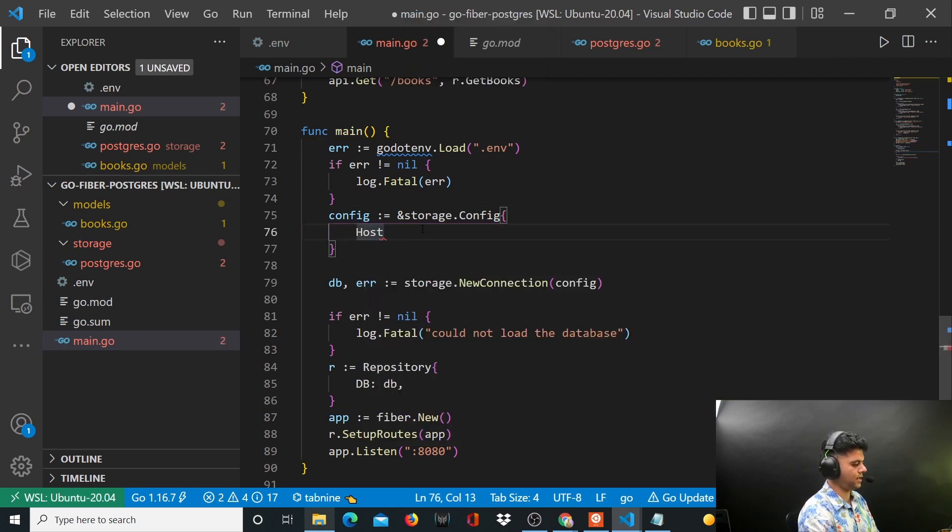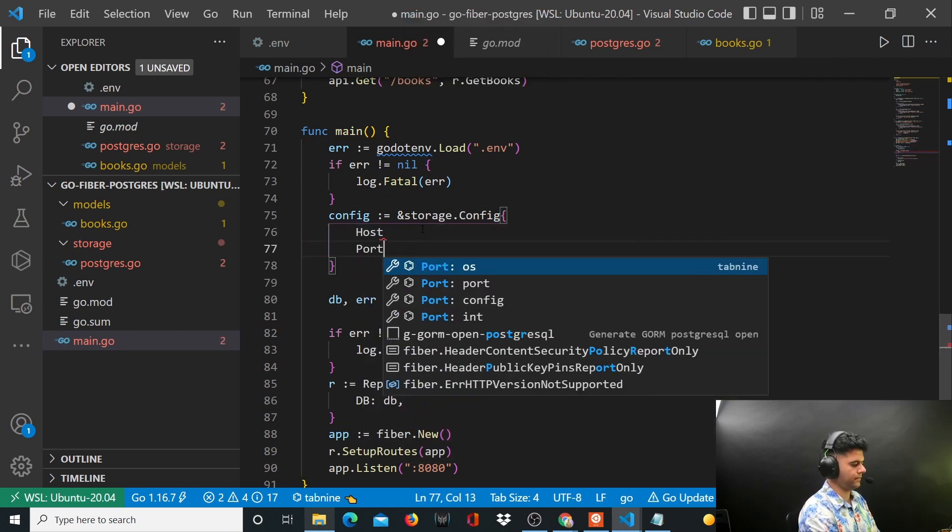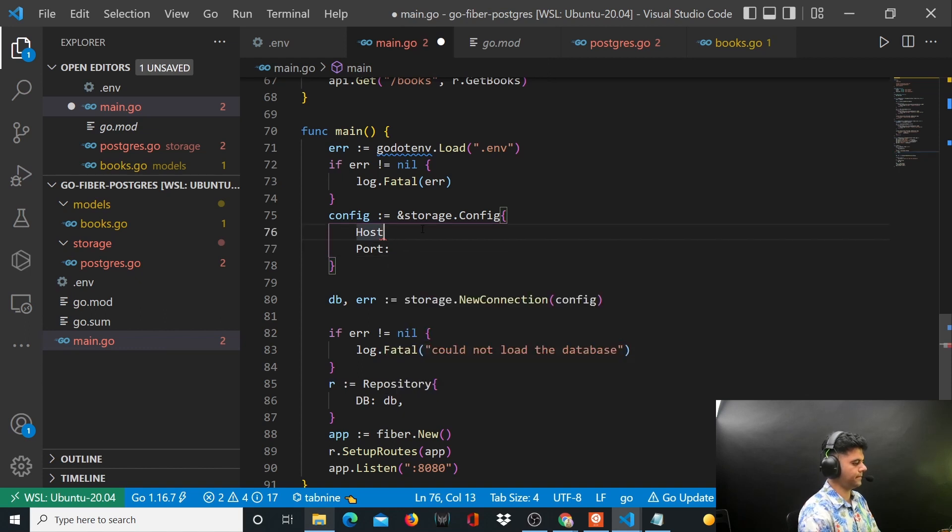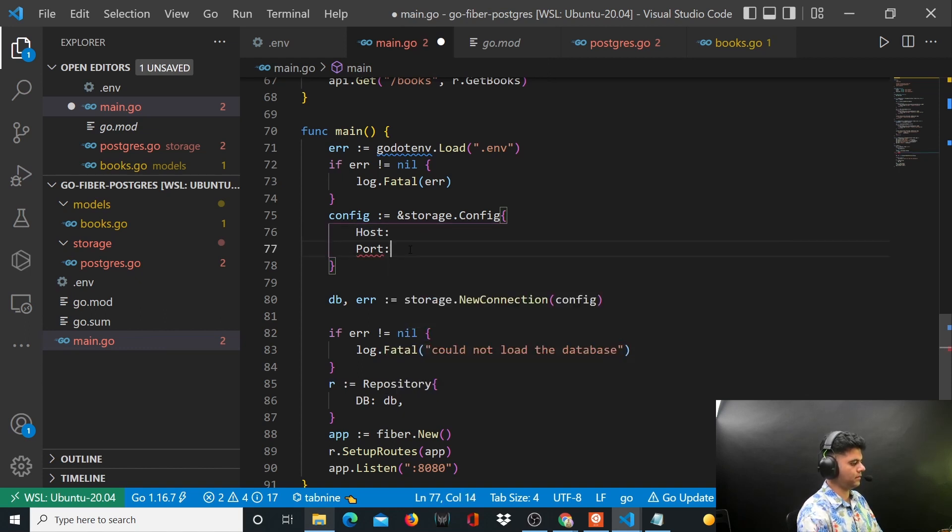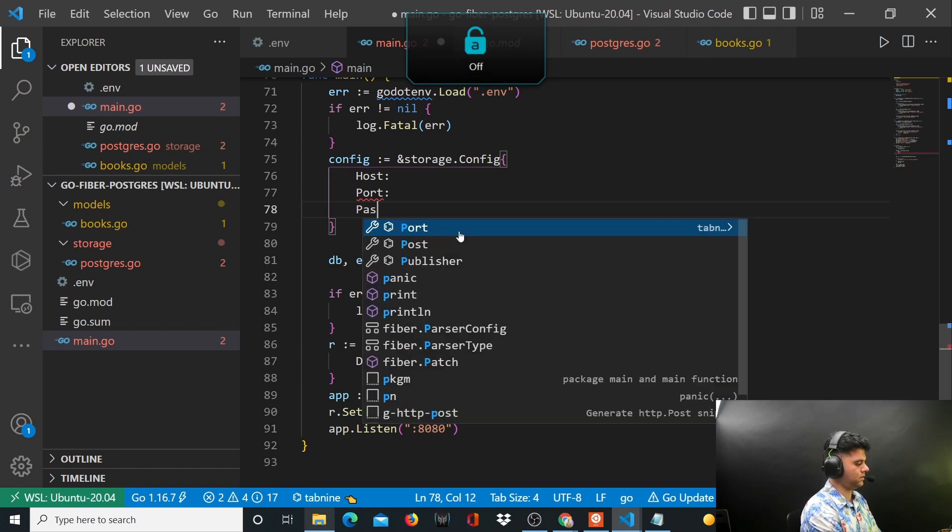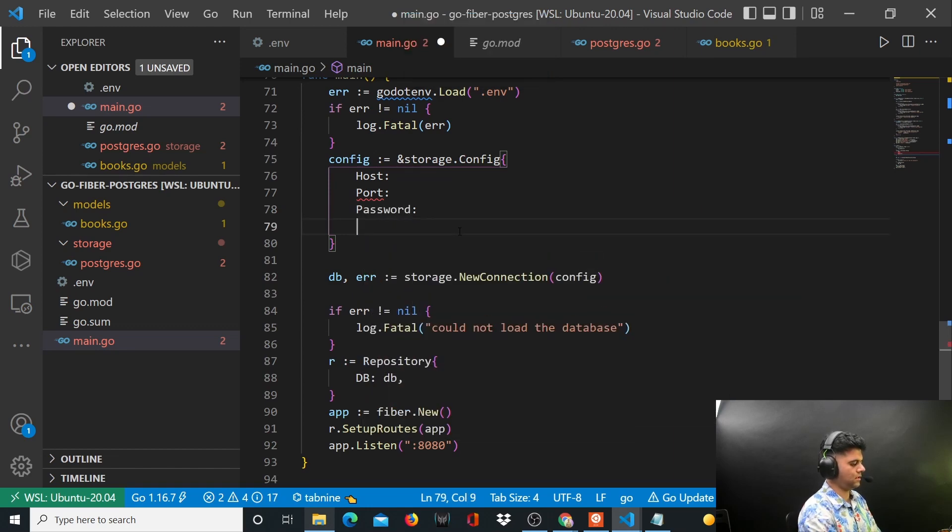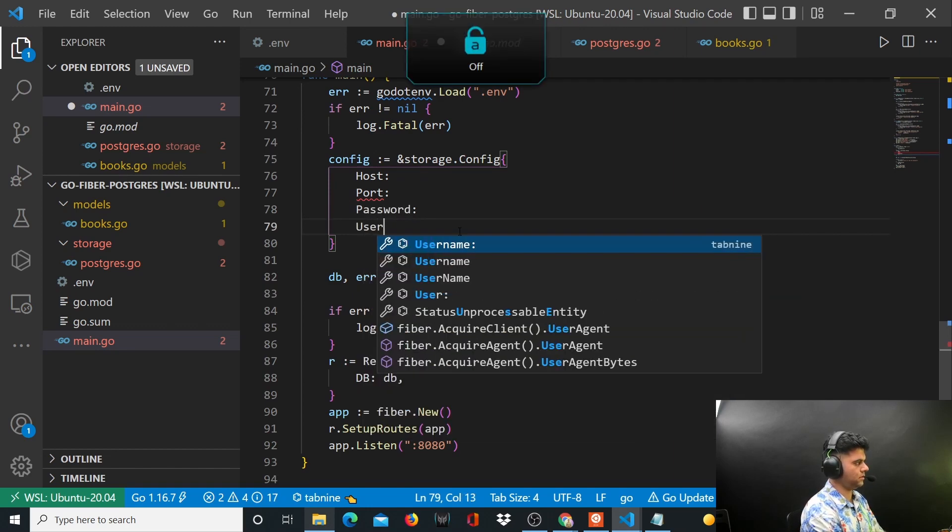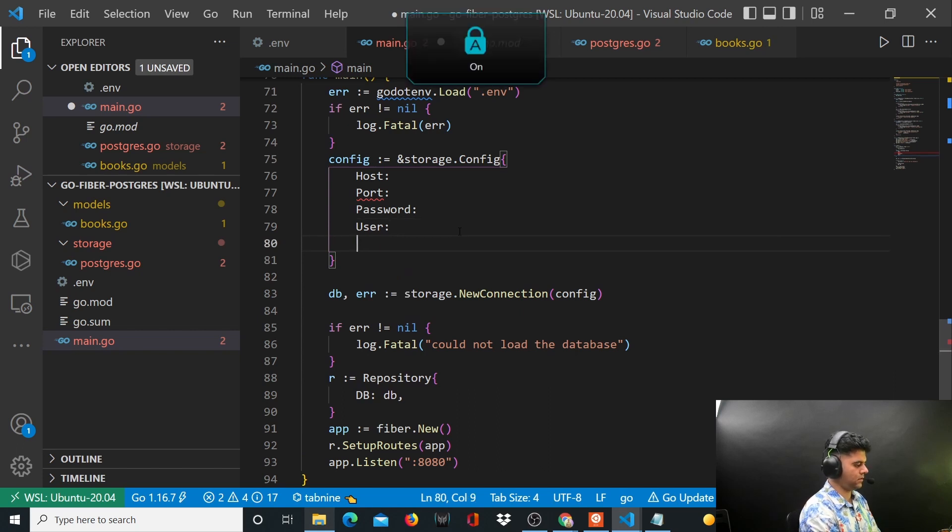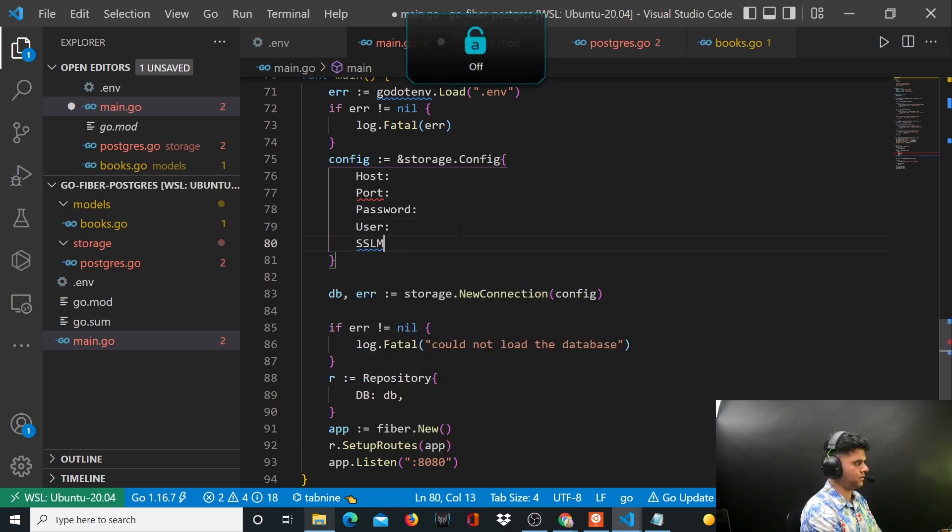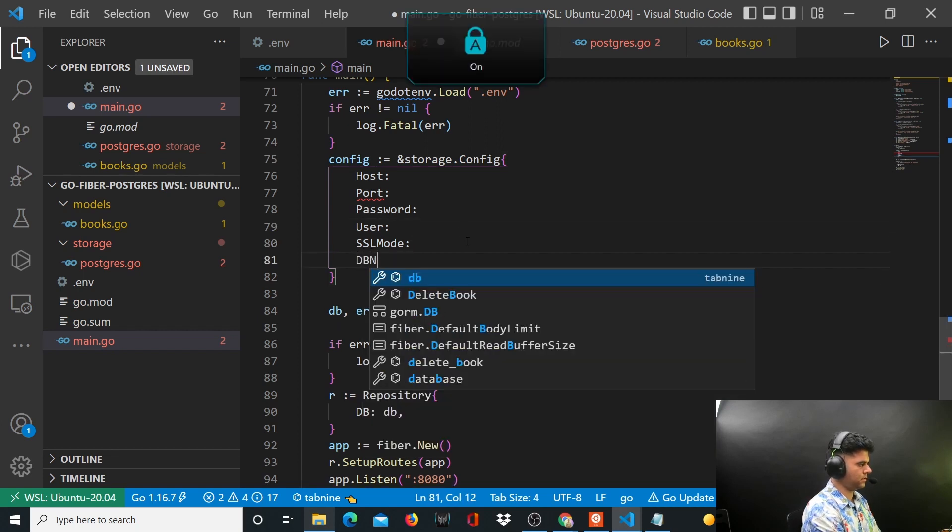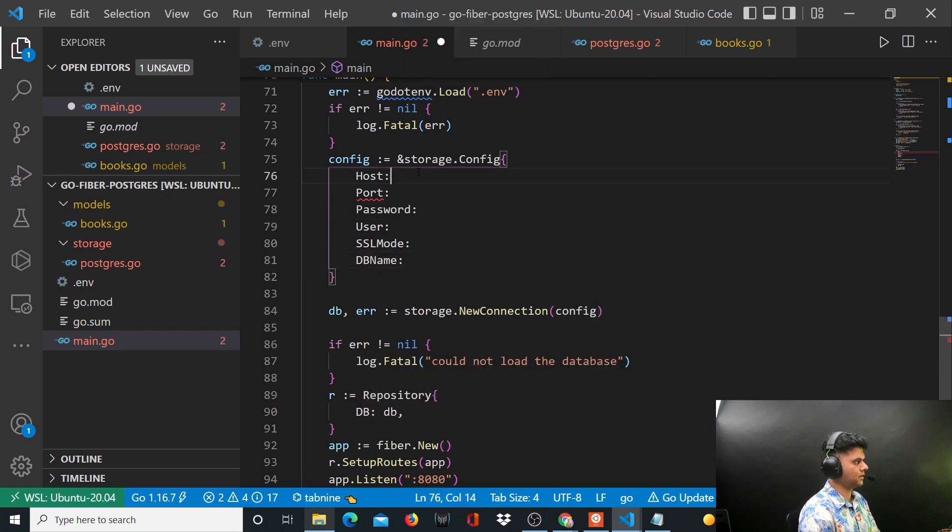So for host we'll use the OS package get environment. For port we'll use our OS package again, get environment. For password we'll use os.get environment DB_PASSWORD.